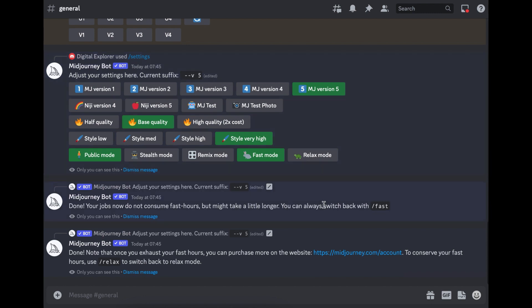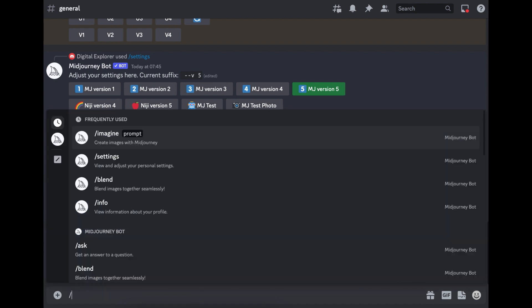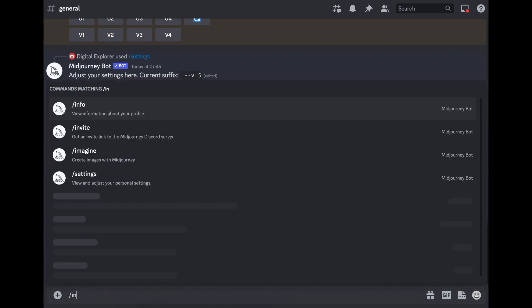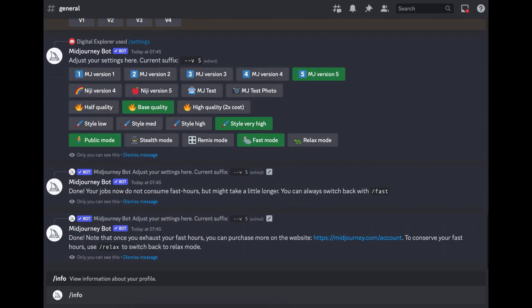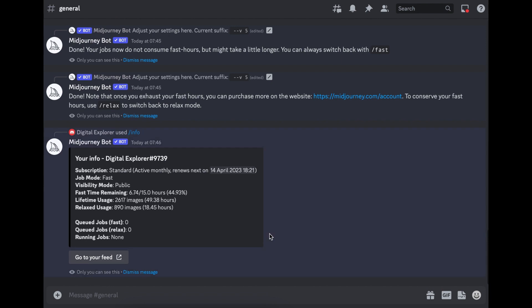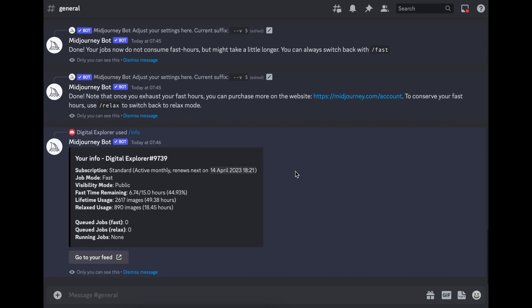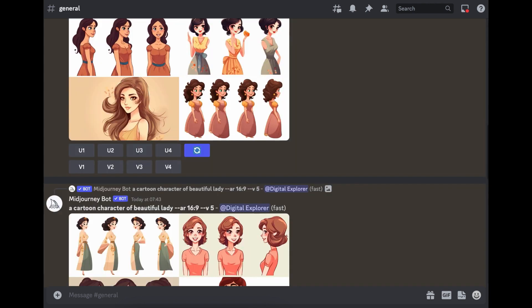And if you're wondering how many images you have left, or how many images you've already generated so far, all you have to do is come back down here again, click on slash info, and then press enter. And all the details that you need will be displayed here. So you have the lifetime usage, relax usage, you have your queue jobs, you have all the details that you need here in regards to your renewal date and stuff like that.